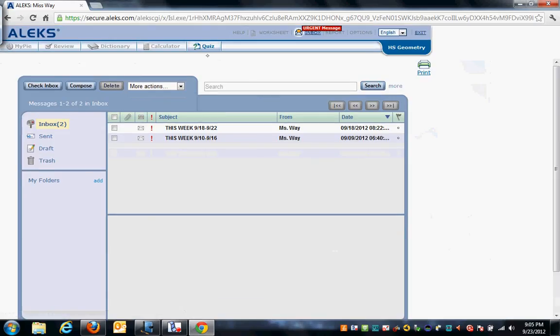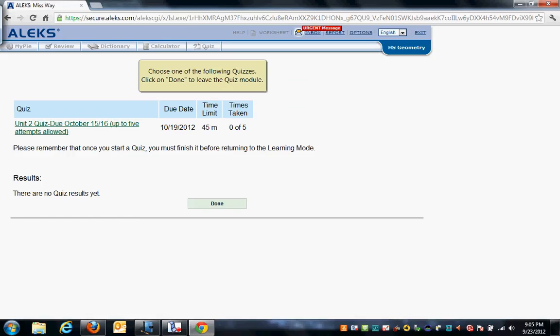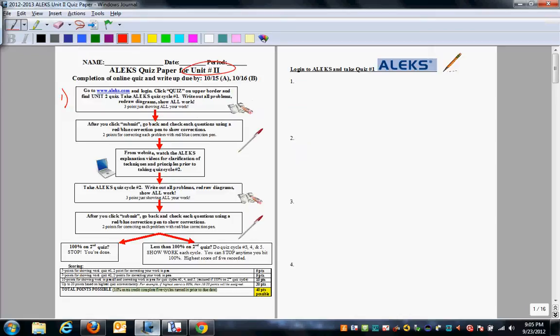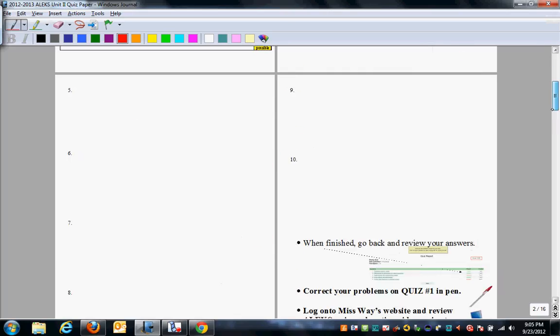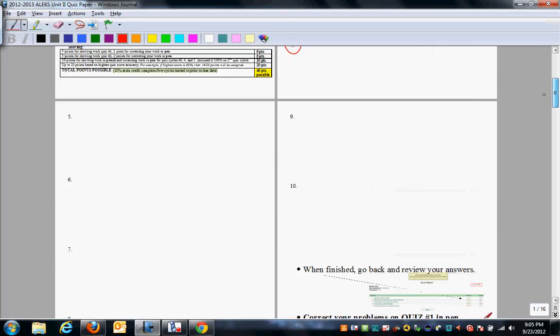So you click on this quiz link, and on your paper, you see that you're going to be taking quiz number one, and as you take quiz number one, it is important that you show your work for every single problem, one through ten. That alone is worth points.